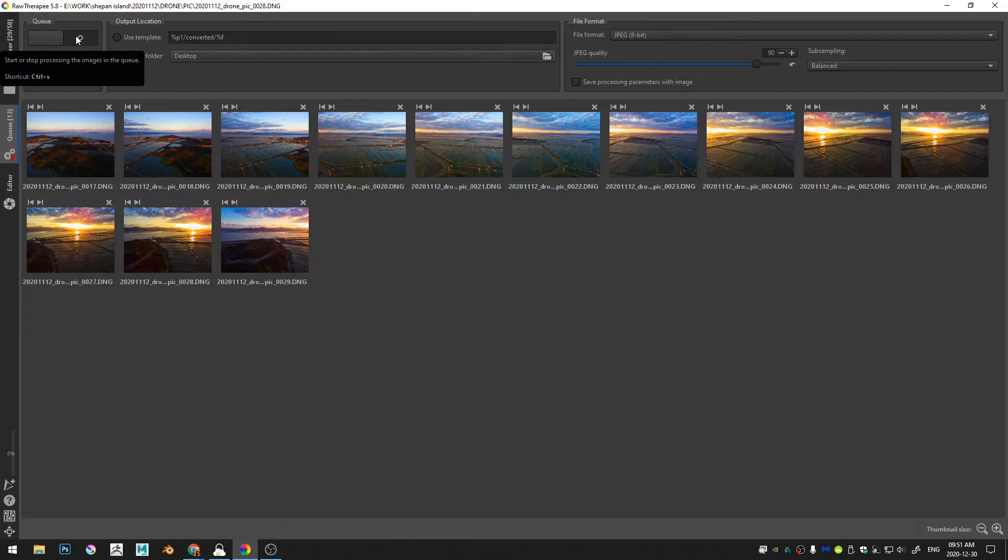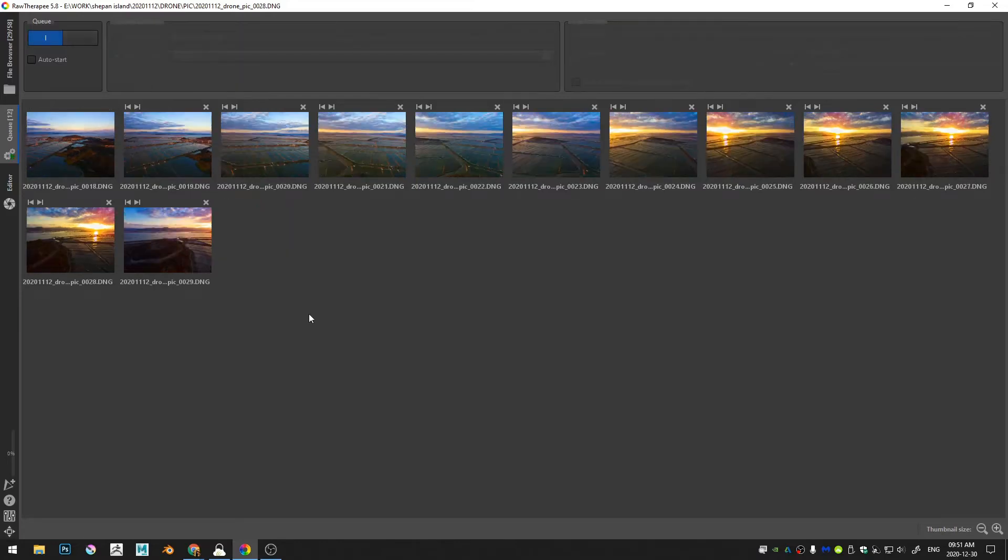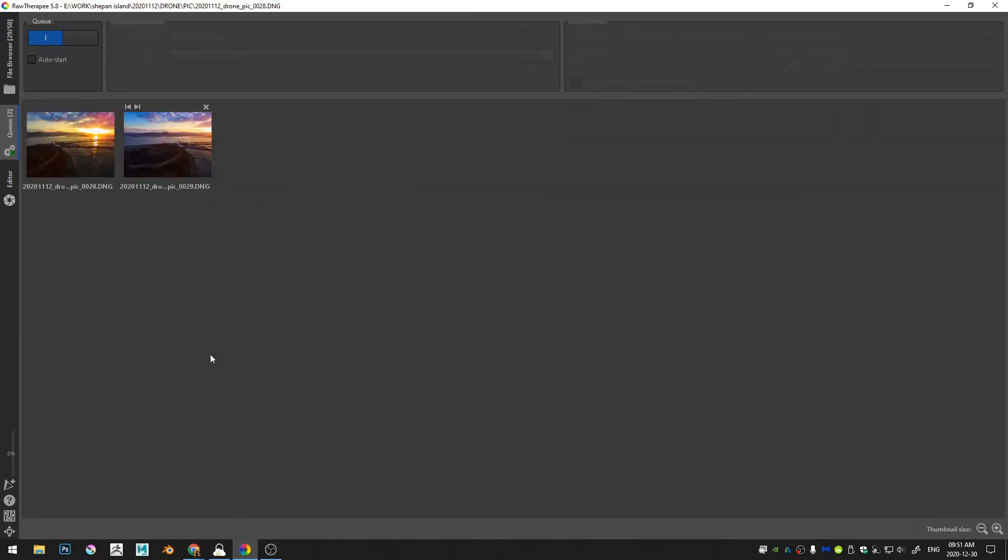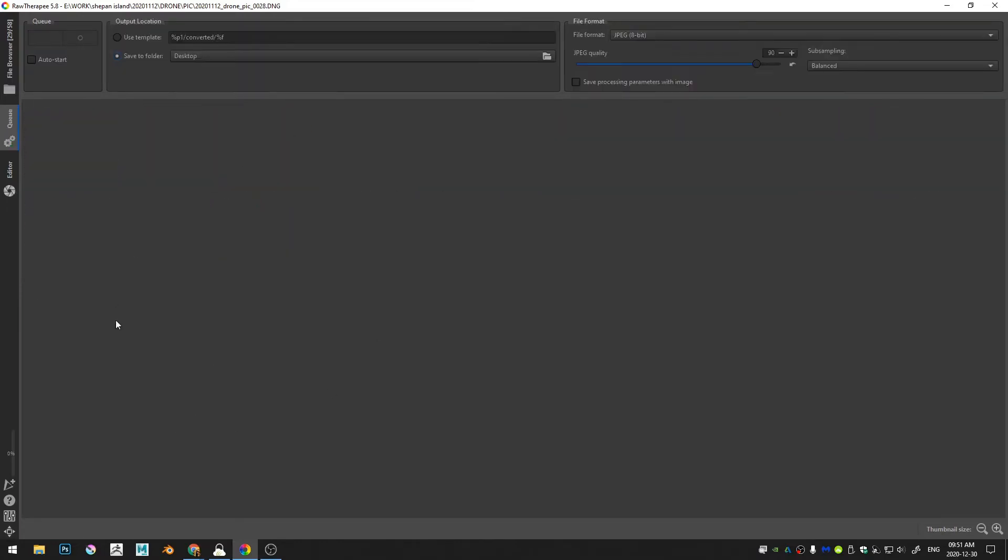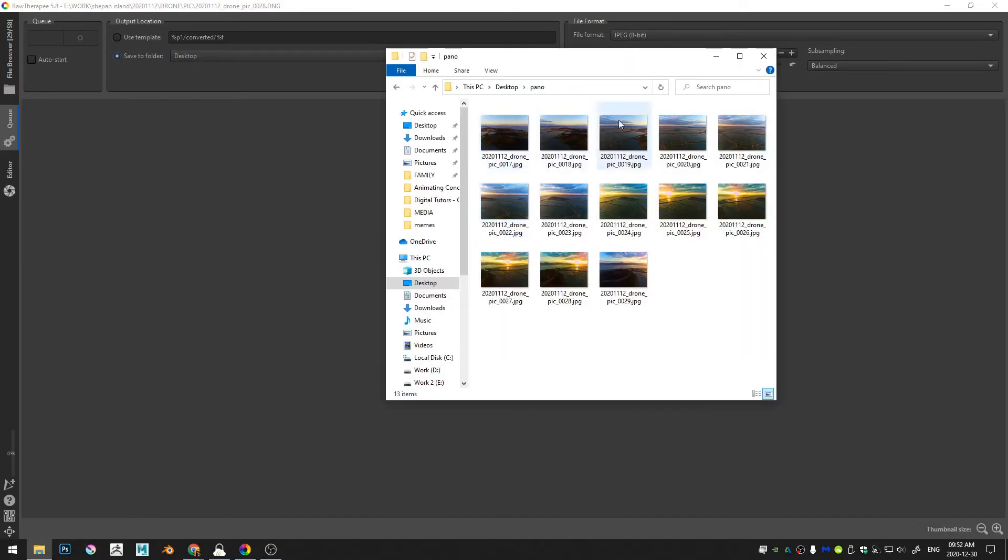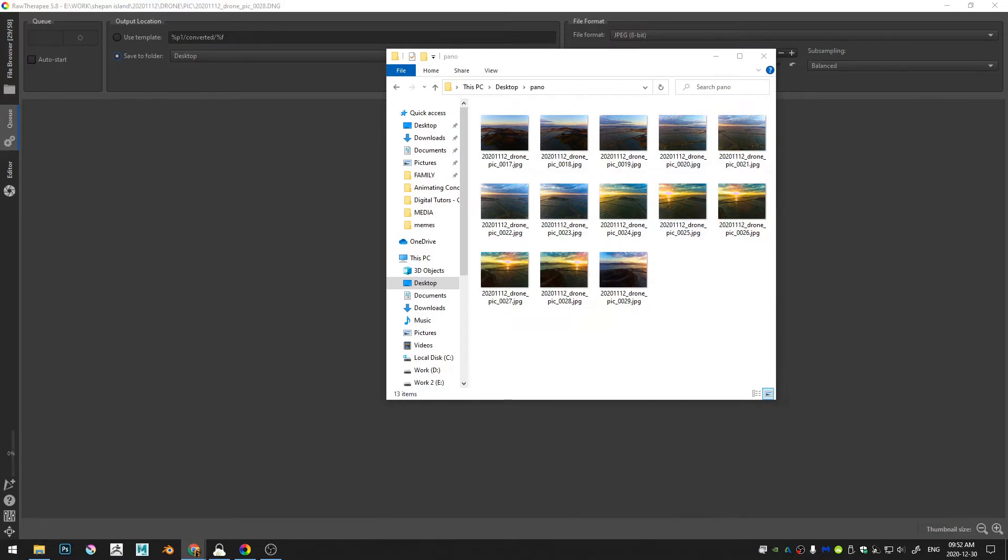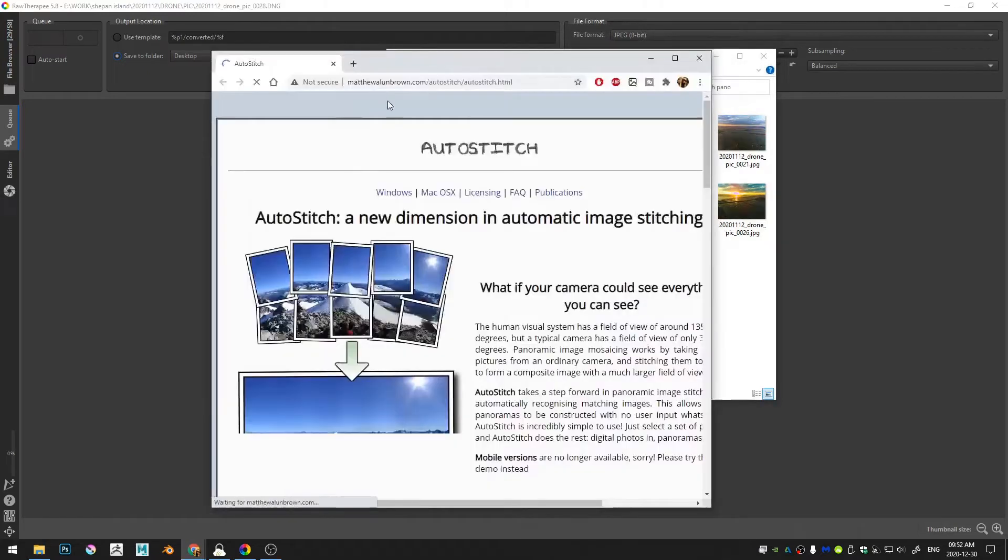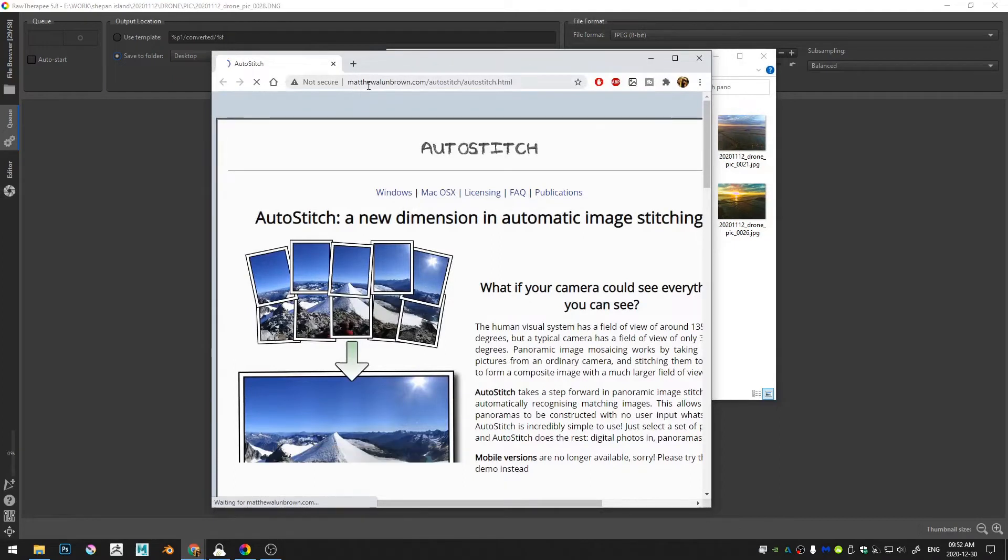Okie dokie, so all the images have been output and you can see here we have all of these images. Now if you want to go ahead and head over to, you can head over to, what is this?